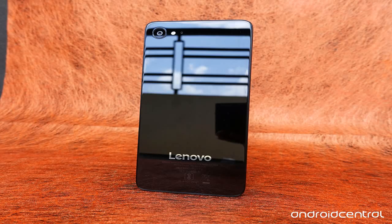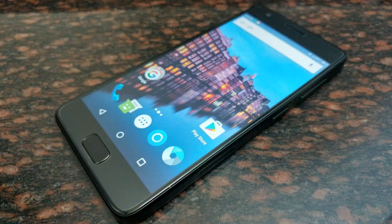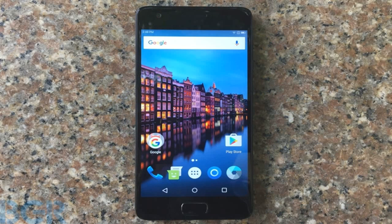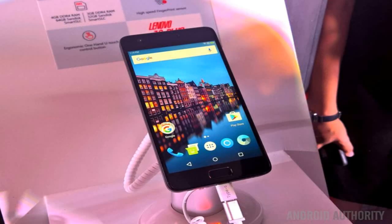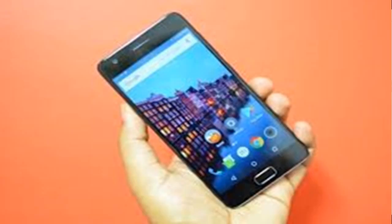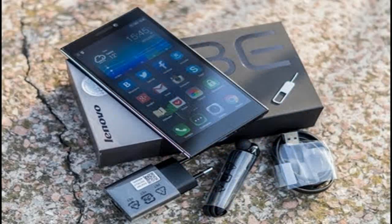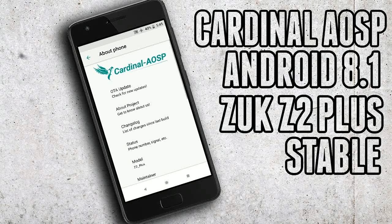The ROM should contain everything you need to enjoy Android Oreo — you don't need to install any add-ons. Simply download the latest ROM and Gapps and flash it. If you want the device to run rooted, you can flash a root solution of your choice. This ROM version is built on Android 8.1.0 and was last updated on 17 January 2018.